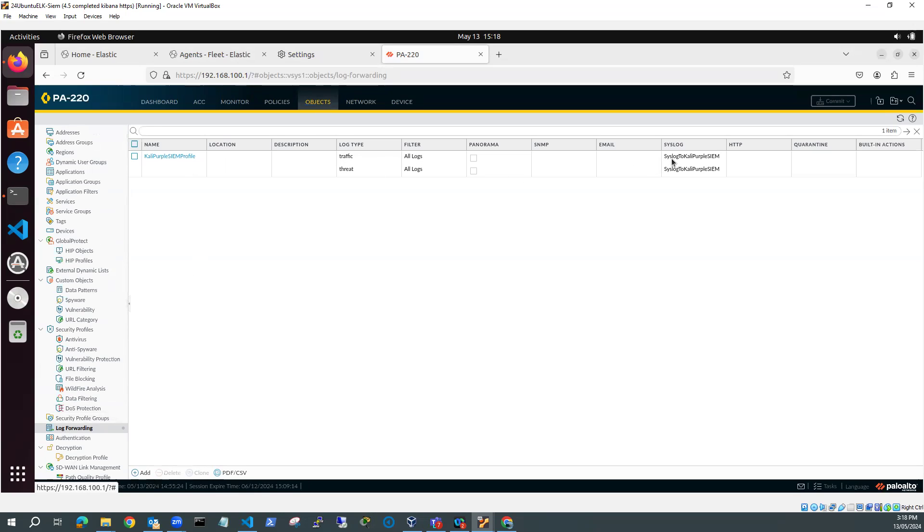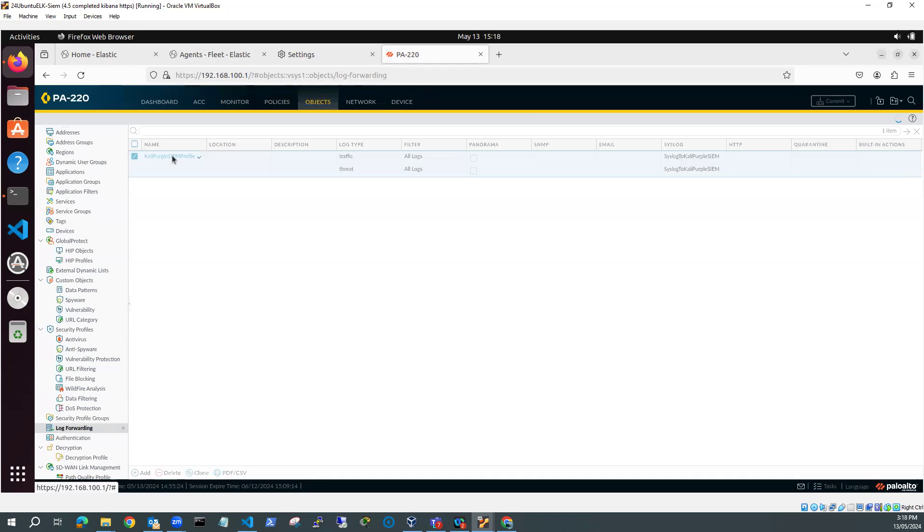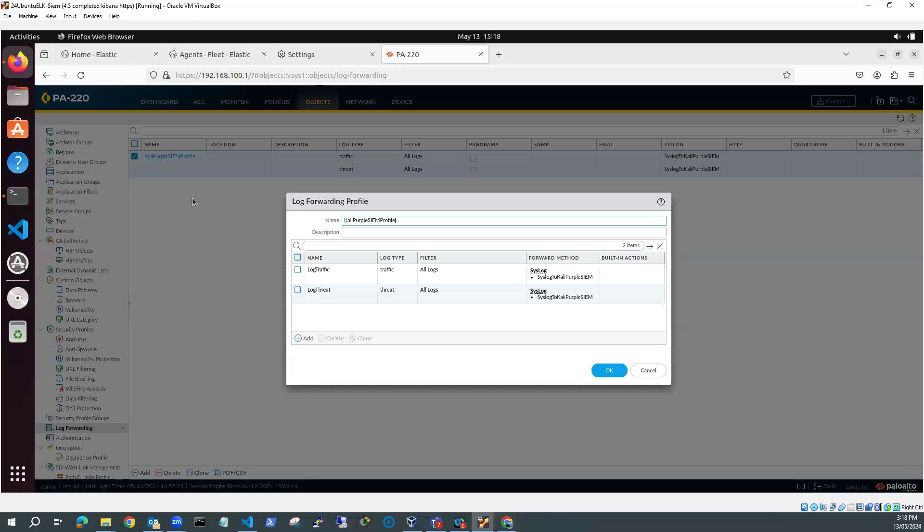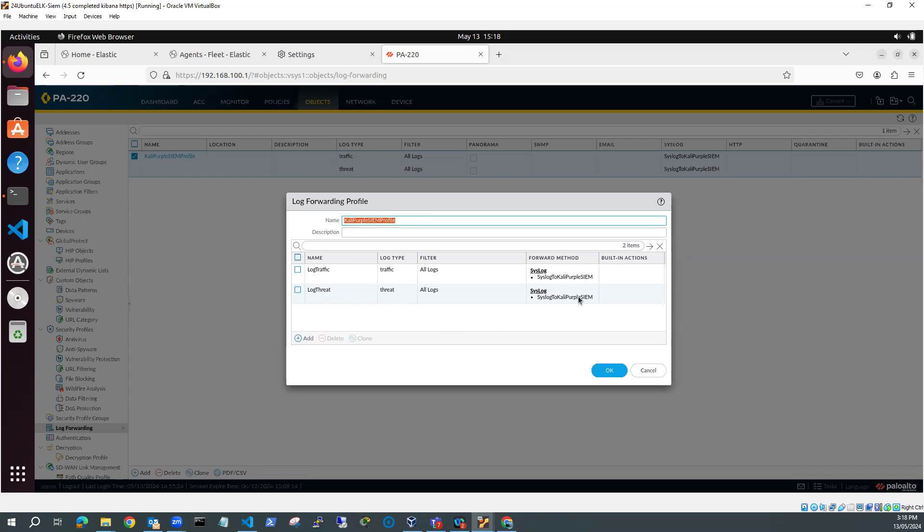And you can see here that the syslog it's using is syslog to Kali Purple SIEM. So if I look at my Kali Purple SIEM profile, here I've got two, I've added two. So I've got log traffic, which is logging the traffic logs. And it's going to syslog Kali Purple SIEM. And I've got log threat, which is my threat log. And it's also going to syslog Kali Purple SIEM.